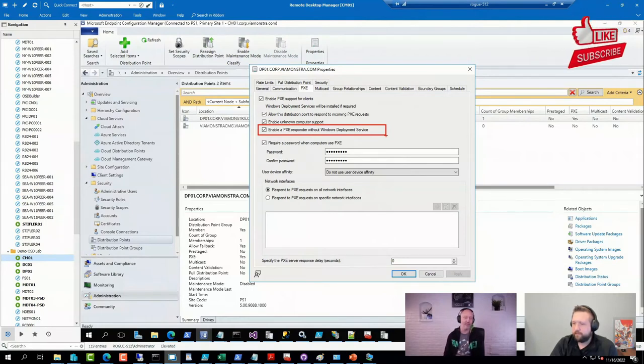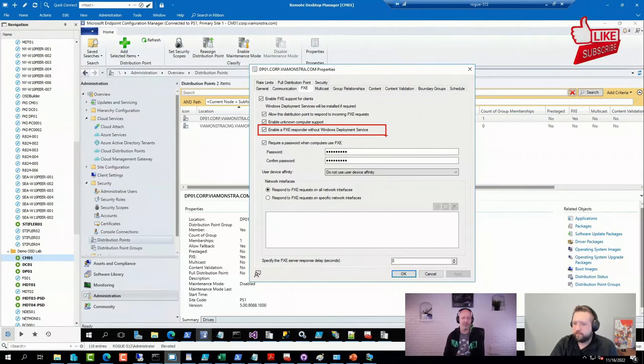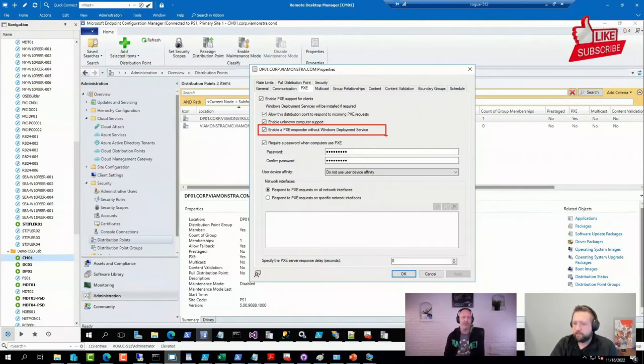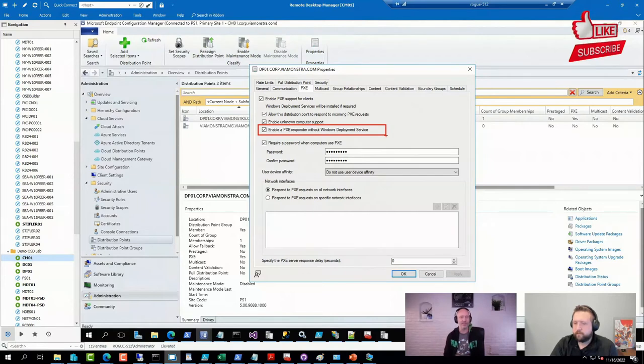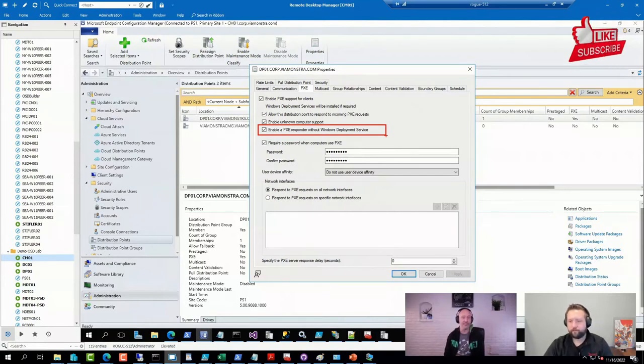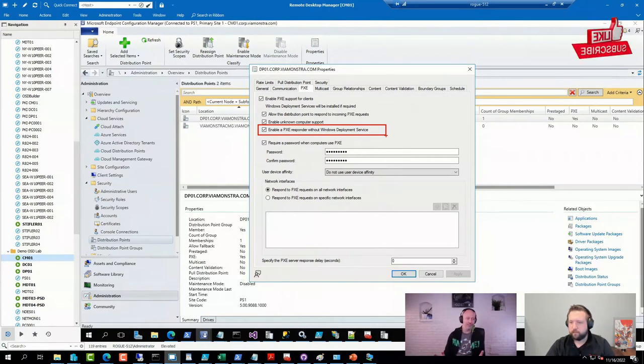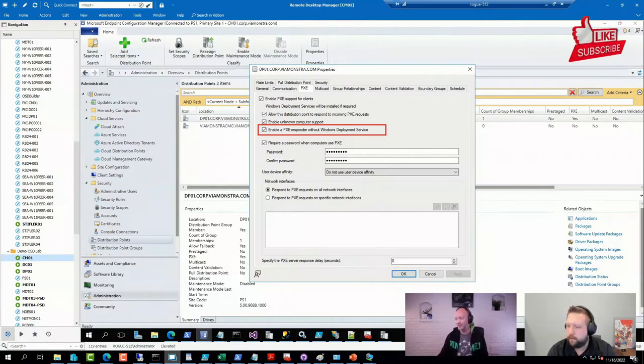So I recommend starting with this one if you're using Microsoft Pixie servers. The WDS-less one is, in my opinion, better than the one that is based on WDS. So, long answer to a short question.